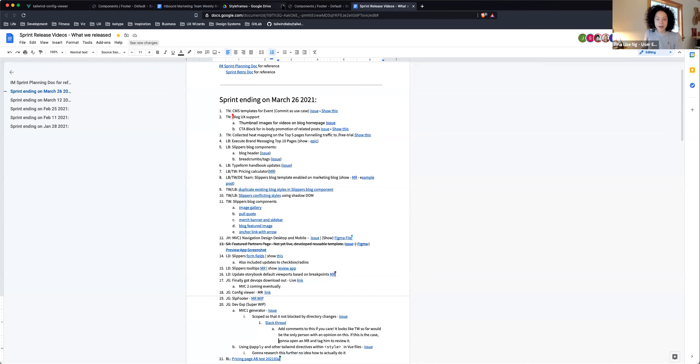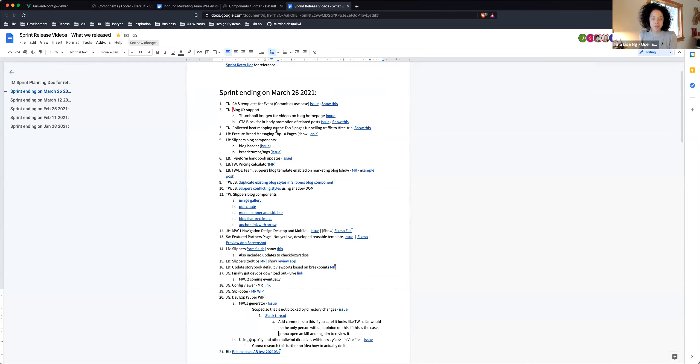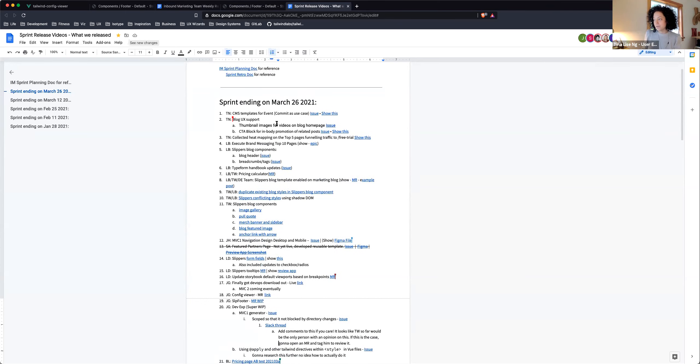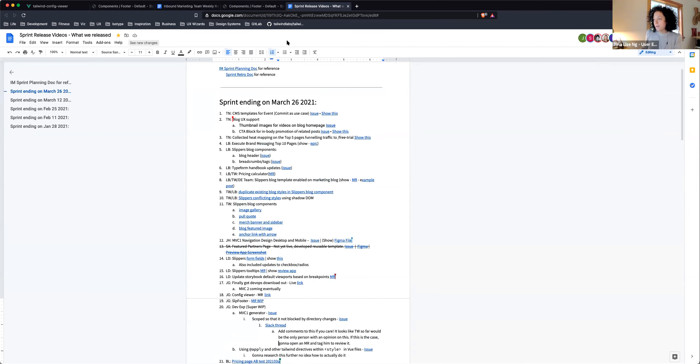Hello, this is the digital experience team. This is our sprint release video for sprint ending March 26, 2021. I'll go first. I've released some CMS templates for the GitLab events.